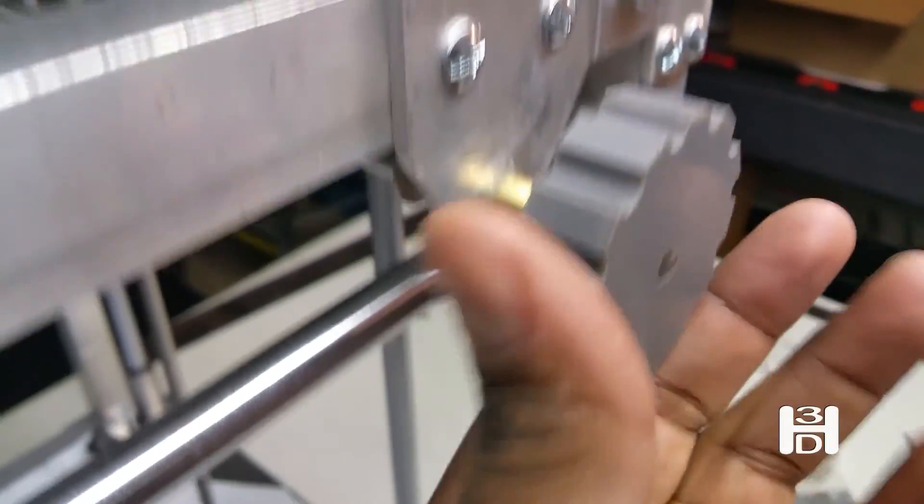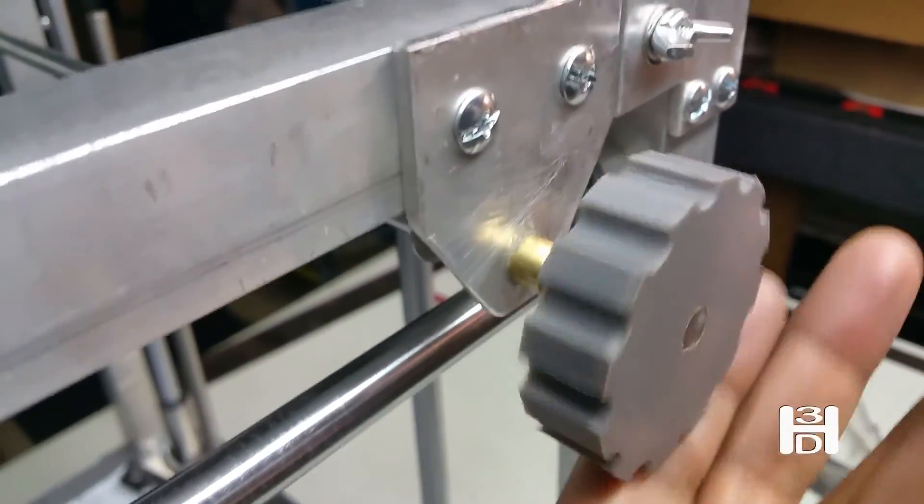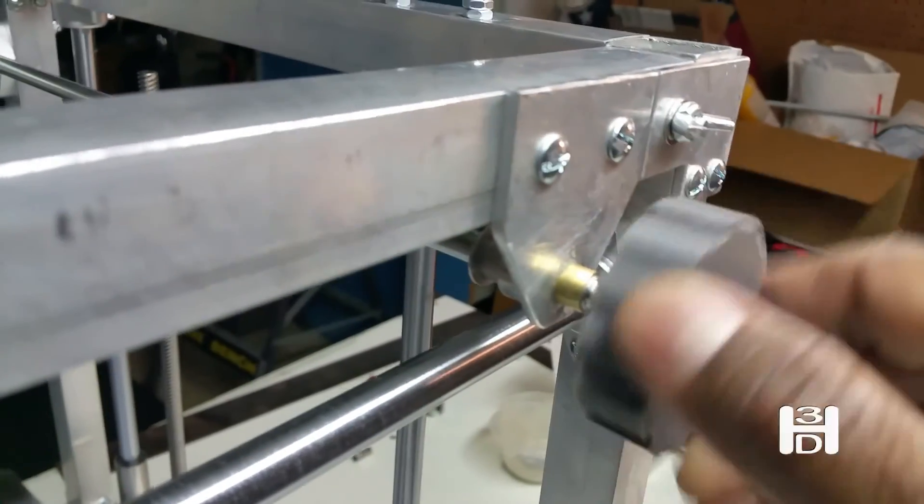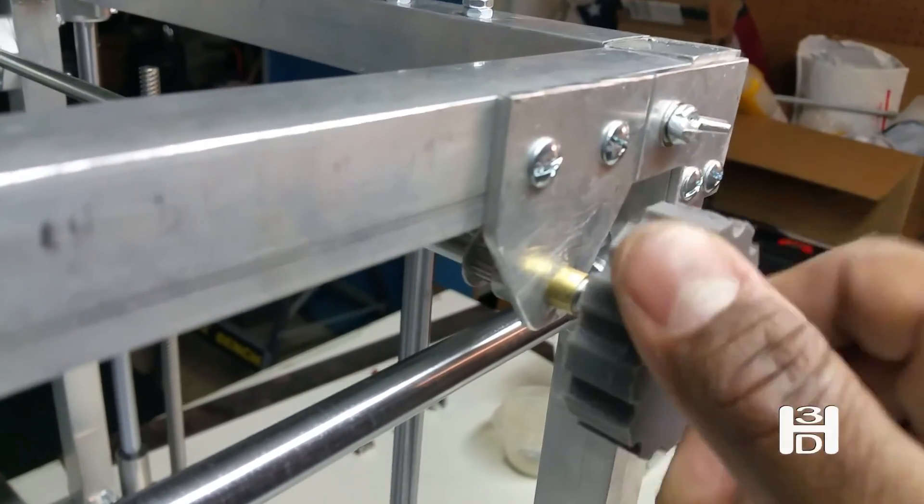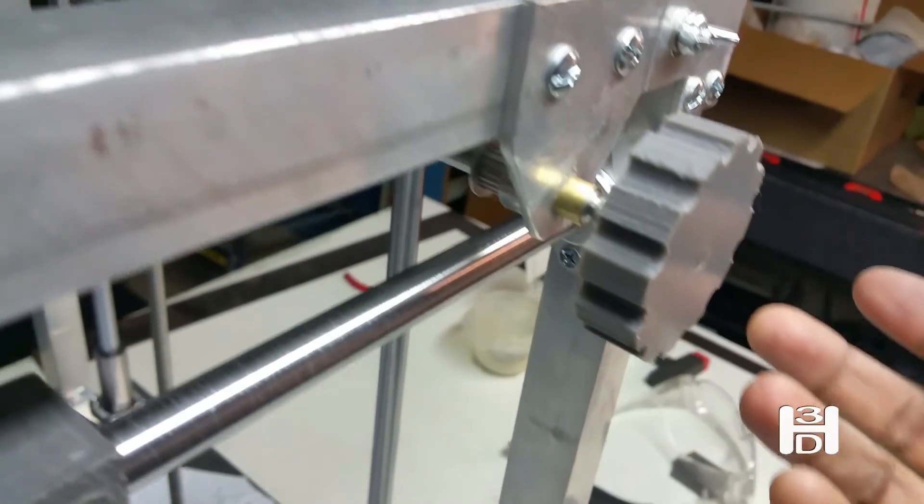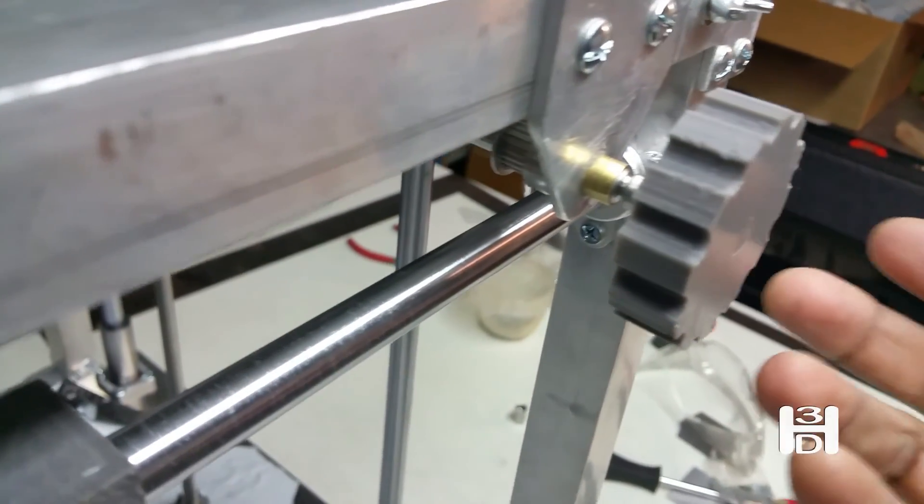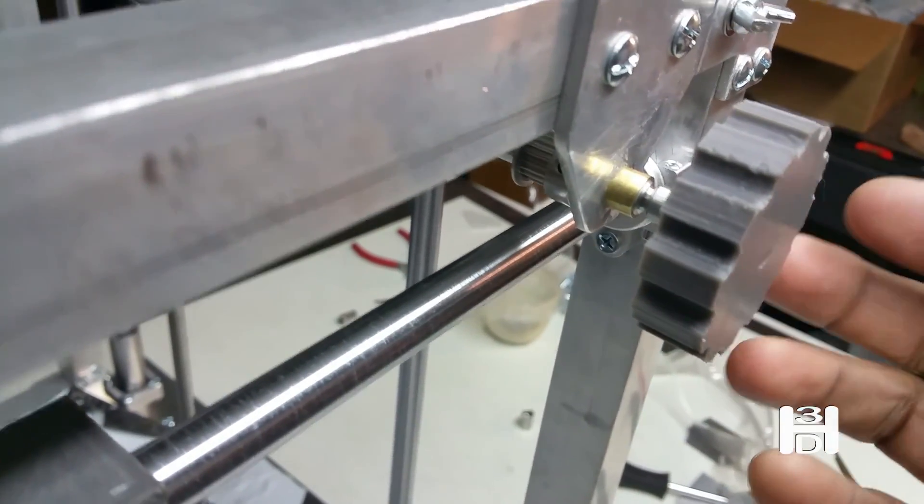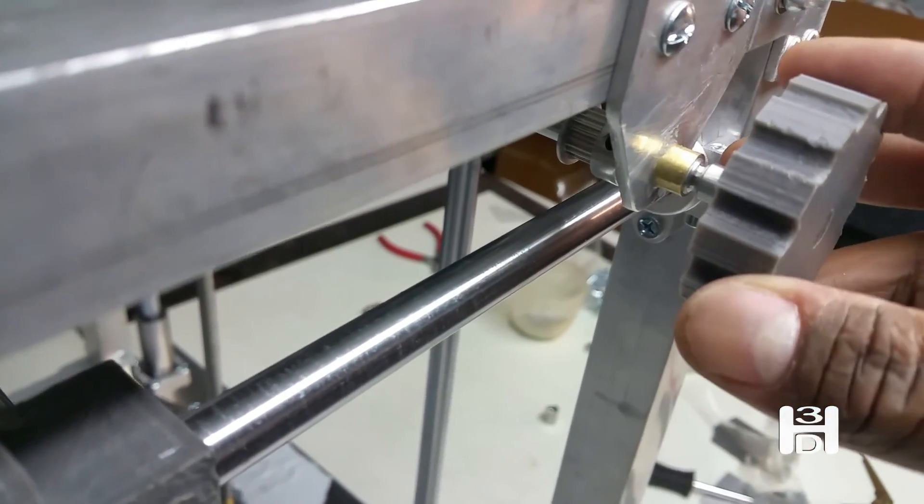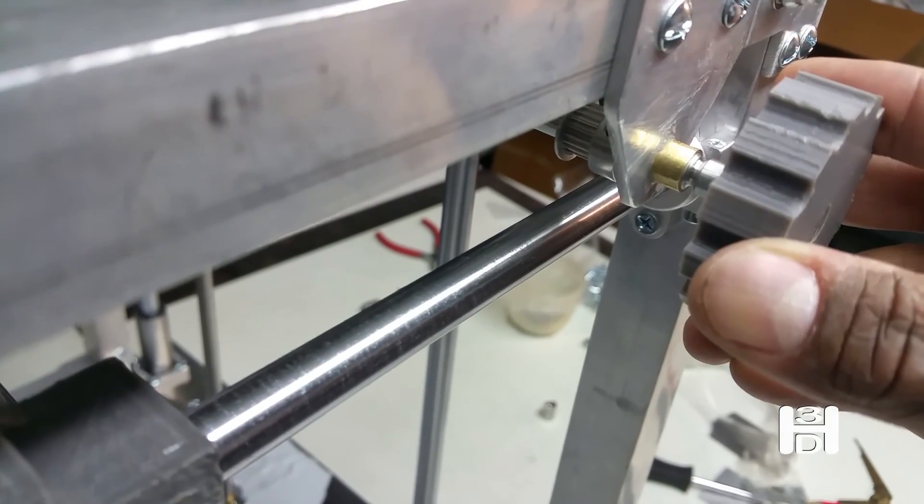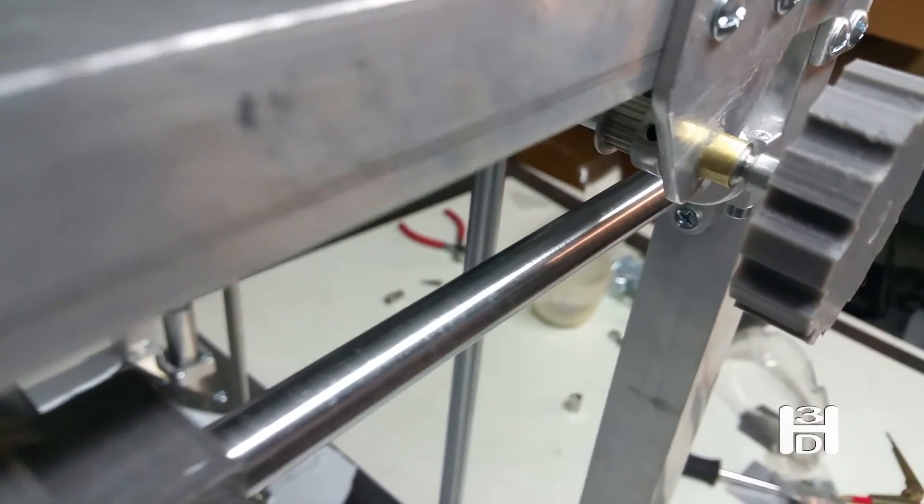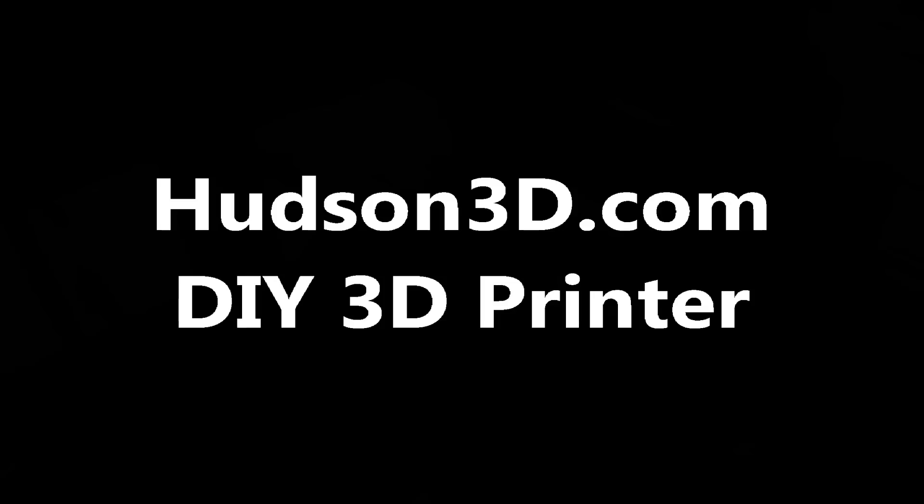A little upgrade I made was this knob, just to be able to turn this axis manually a little easier. In the unlikely event that maybe I lose a step while printing, I can just quickly make the correction right here and keep on trucking.